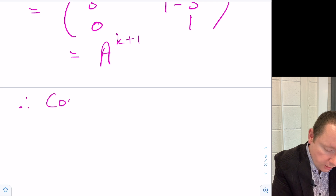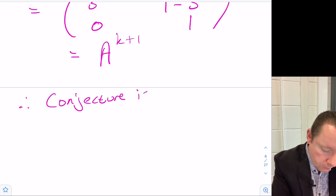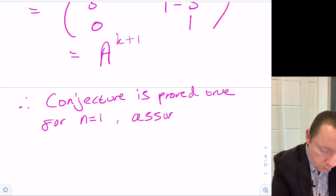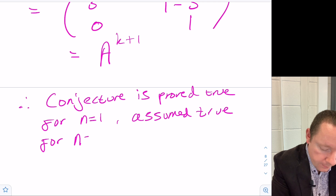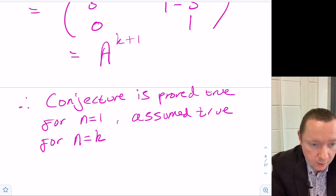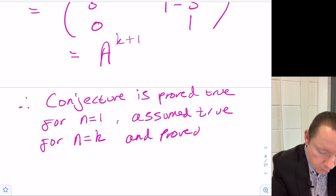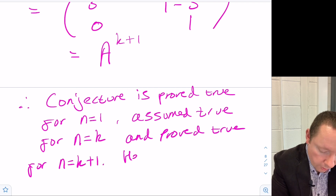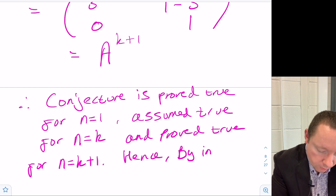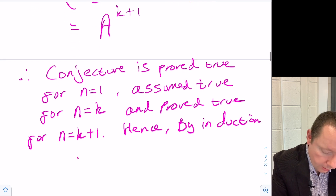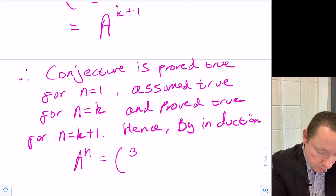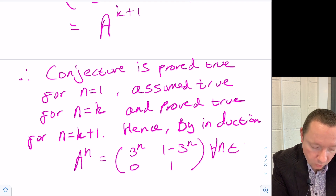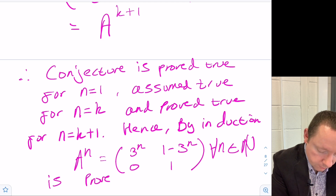Therefore the conjecture is proved true for n equal to 1, assumed true for n equal to k, and proved true for n equal to k plus 1. Hence by induction, A^n equals [3^n, 1 minus 3^n; 0, 1] for all n in the natural numbers is proved true.